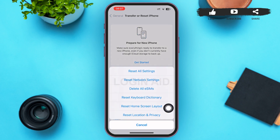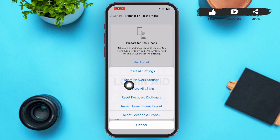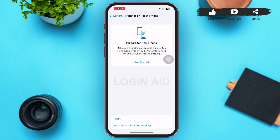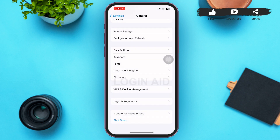You'll be redirected to a page where you can see the Reset option in the second-to-last position. Tap on it and a menu will pop up. Tap on Reset Network Settings. This will reset your network settings and you should be able to use WhatsApp without any problem.